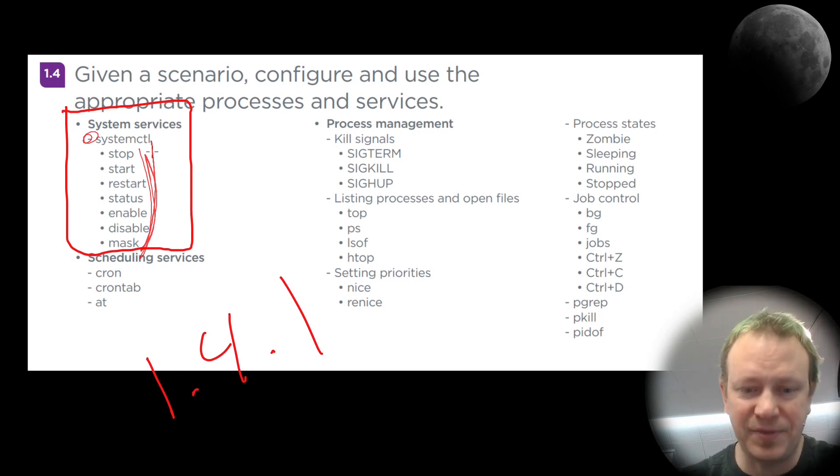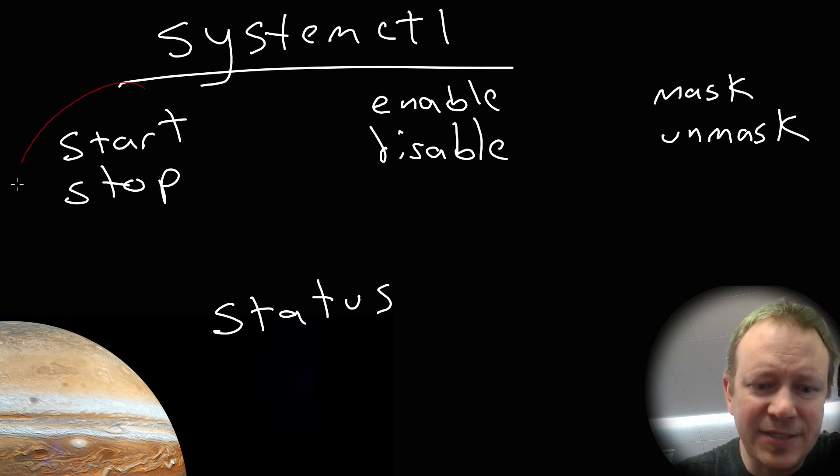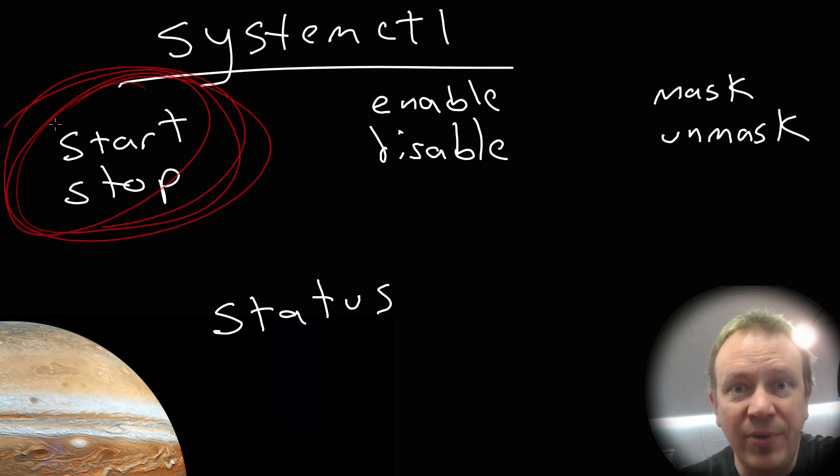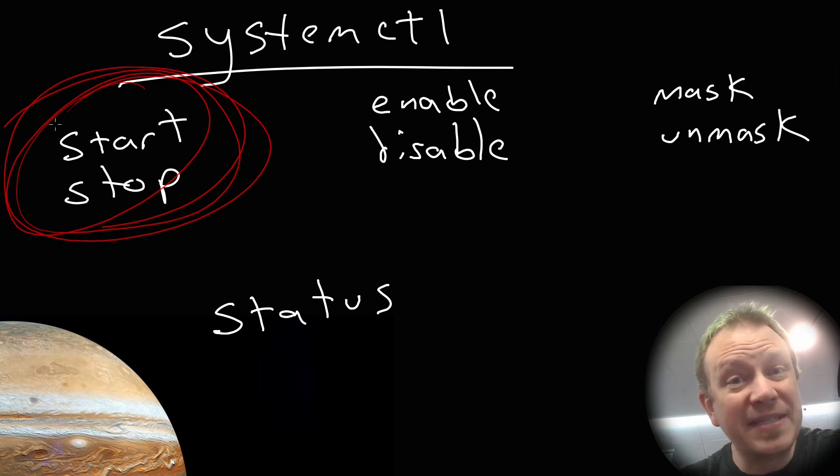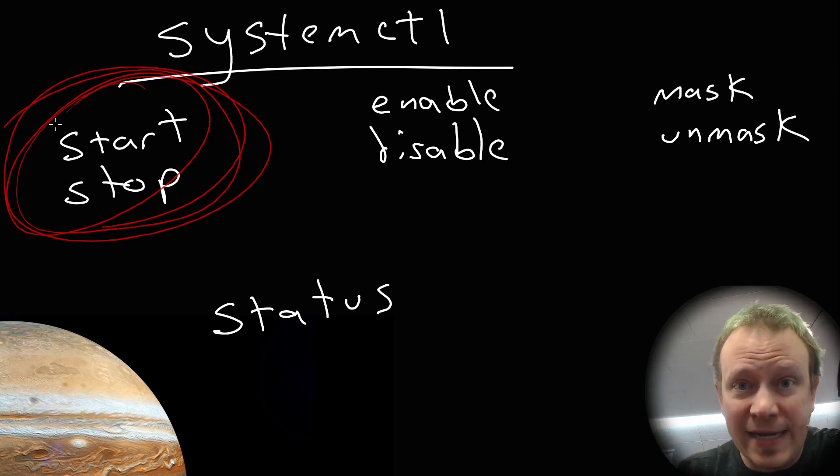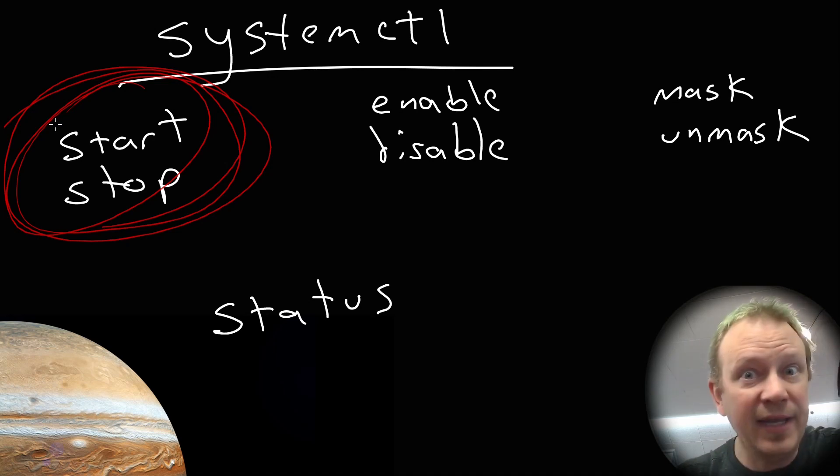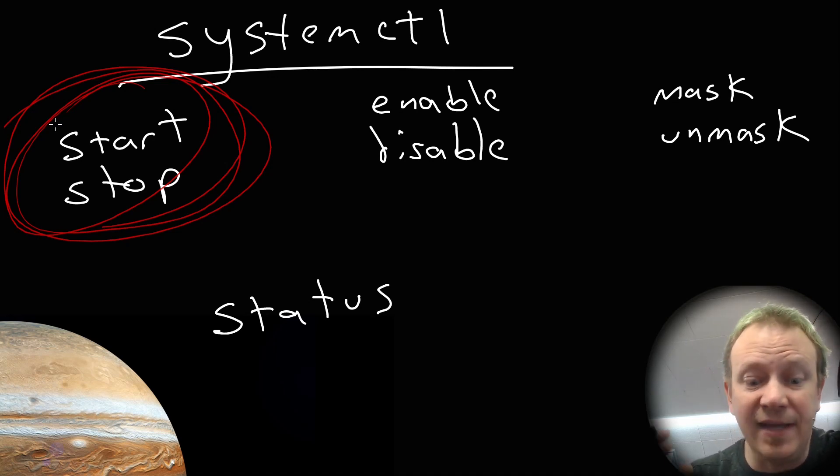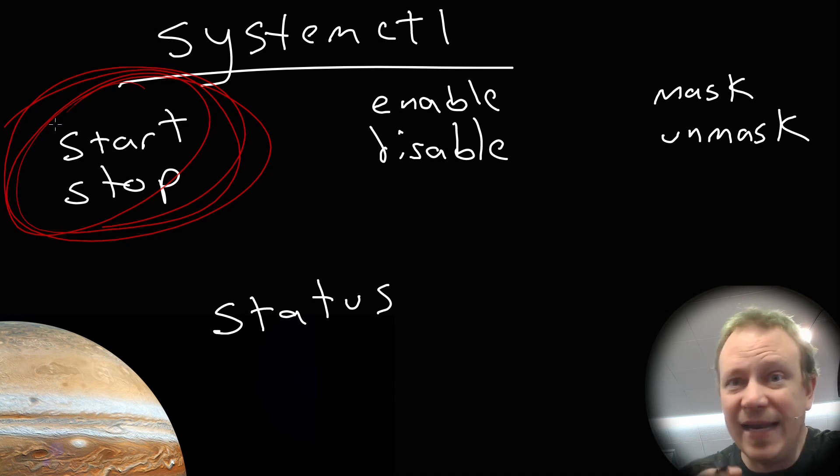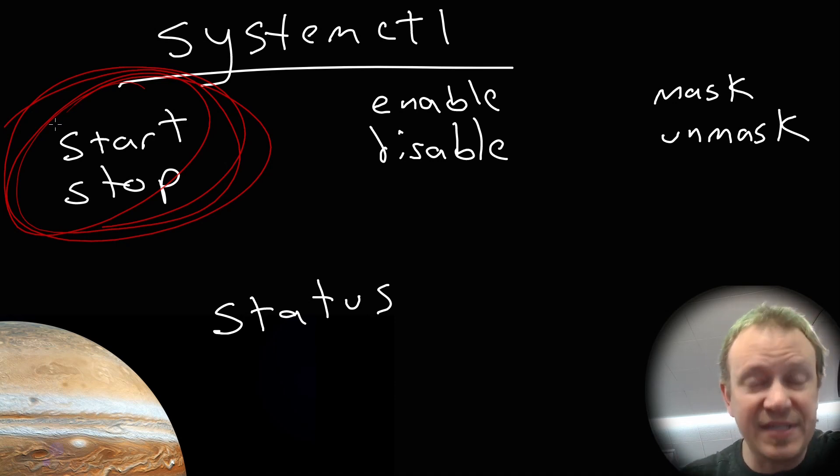Speaking of which, I've separated the different commands into their groupings. For example, start and stop, what we're going to see on the command line in a second, will start and stop services in real time. Like right now, if you do SystemCTL start Apache 2, it'll start the Apache 2 server. SystemCTL stop Apache 2, it'll stop it. But that has nothing to do with what happens during boot or when the system starts up fresh.